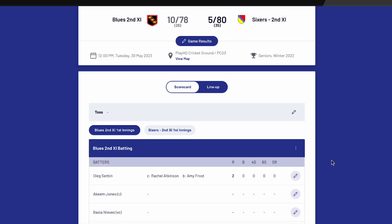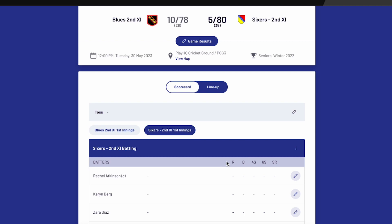Next, it is time to add the player statistics for the other team. Select the other team so they are highlighted blue and follow the same steps to enter batting and bowling statistics. All results have now been entered and saved and do not need to be entered by a club administrator.